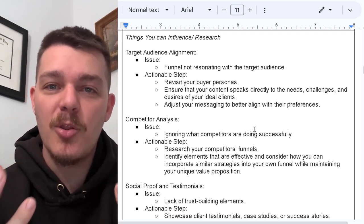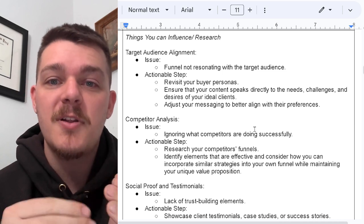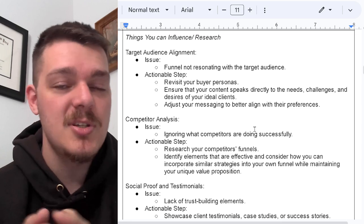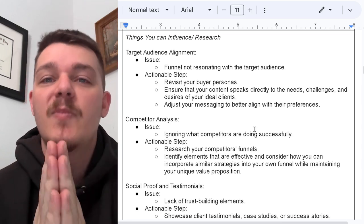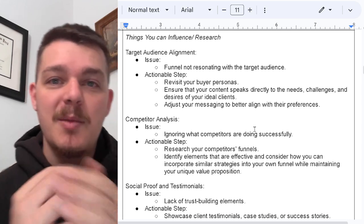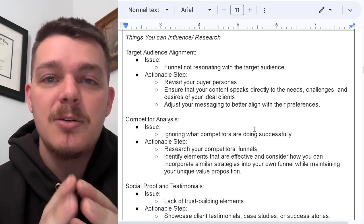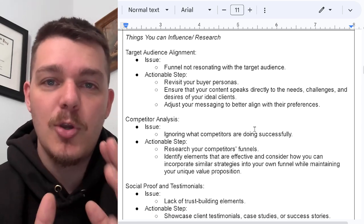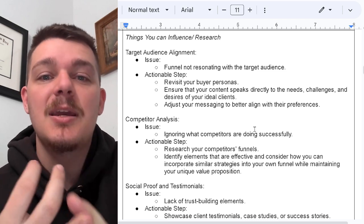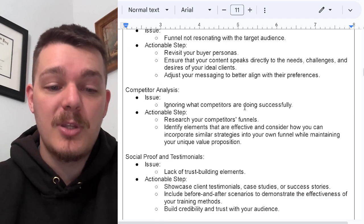Those marketing messages, although they're very similar in dealing with behavior problems, are very different and the benefits are going to be different. So the funnel has to resonate with the right target audience. Revisit your buying personas. If you don't have buying personas, it's really simple — who do you want to work with? Who's your favorite ideal client? Buying personas are who is your ideal client and everything about them you could possibly imagine. Ensure that your content speaks directly to their needs, the challenges they're facing, and the desires of the ideal client. Adjust your messaging to better align with their preferences.